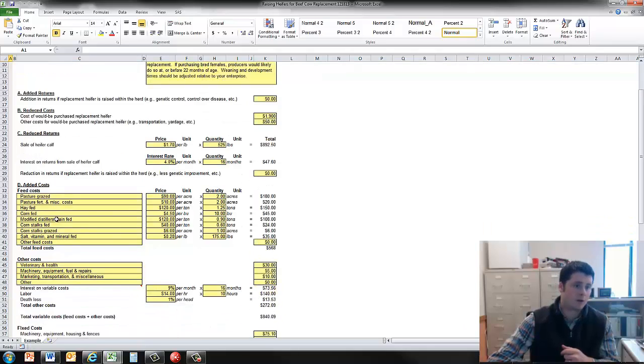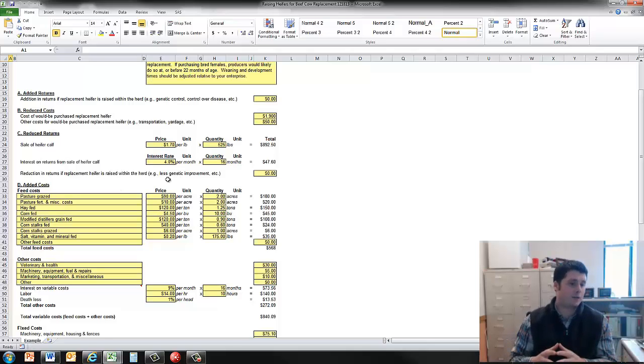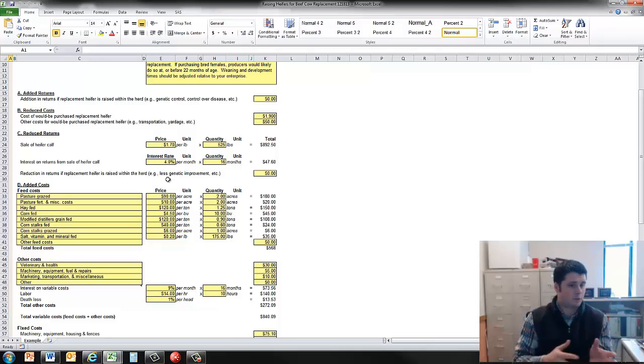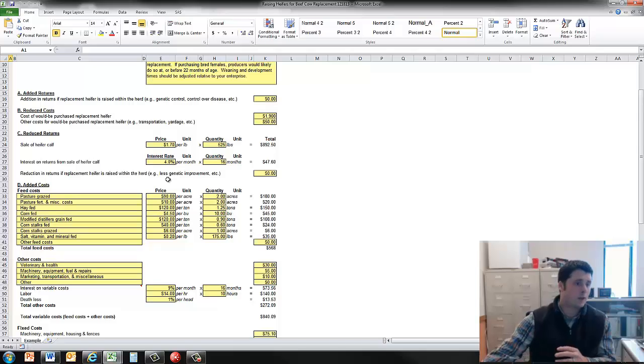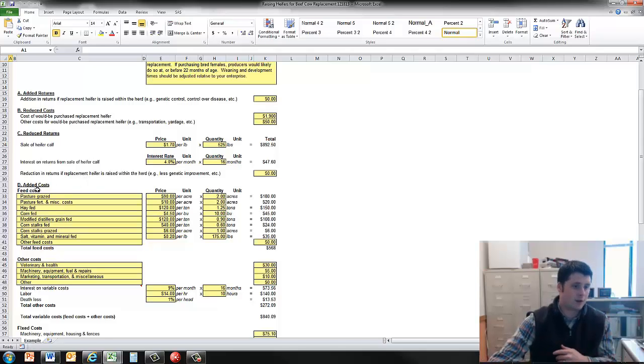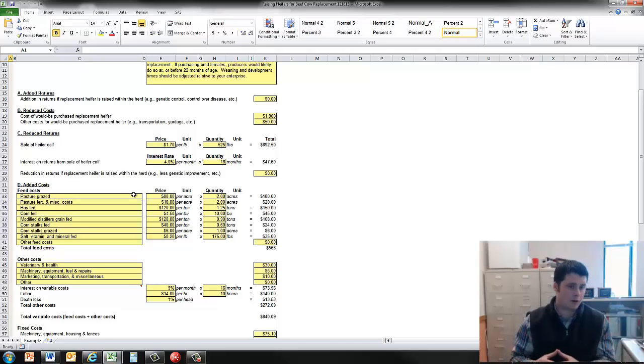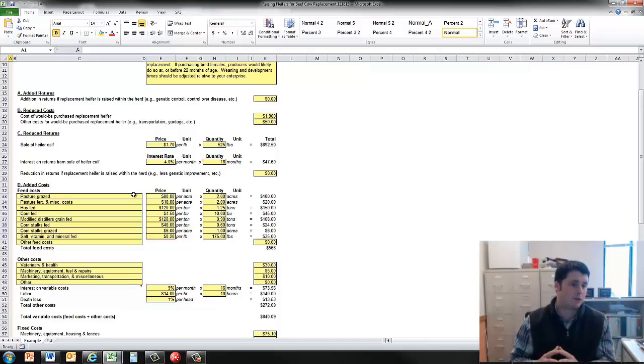And then we have the reduced returns here. Here we have the sale of the heifer calf because now we're not selling heifer calf at weaning, we're retaining her as a replacement and going through heifer development. The interest on that, that we won't be having the sale. And then the reductions in return of replacement heifers raised within the herd, so maybe less genetic improvement potentially if we can assign a monetary value to that.